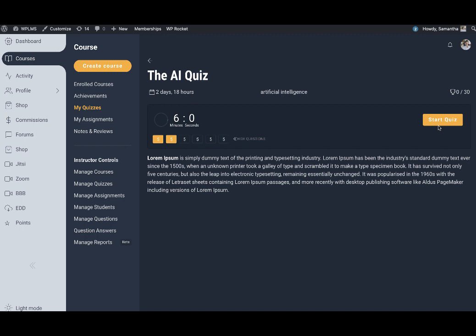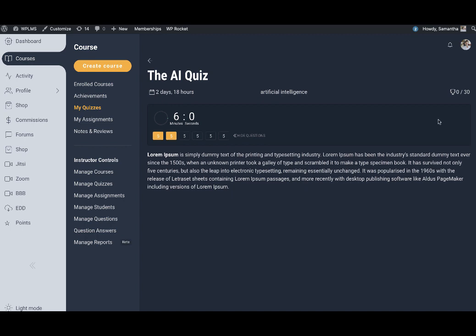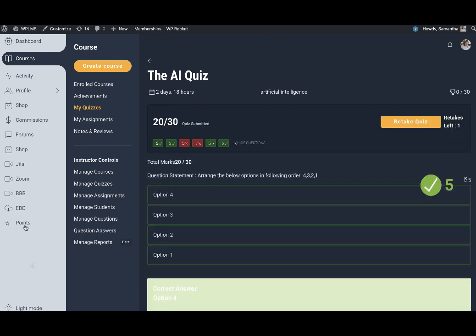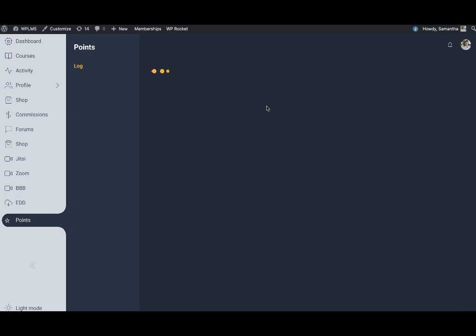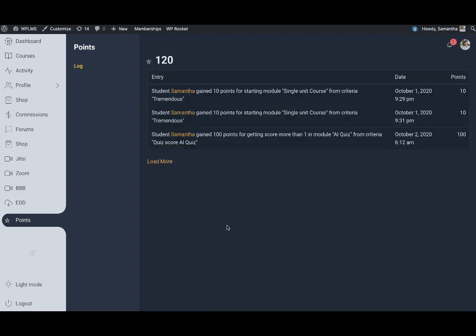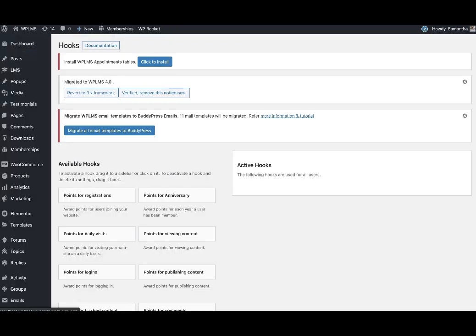Now when we take the quiz, when I submit the quiz, in the points it should show the awarded points. In the points it shows the awarded points for that quiz.